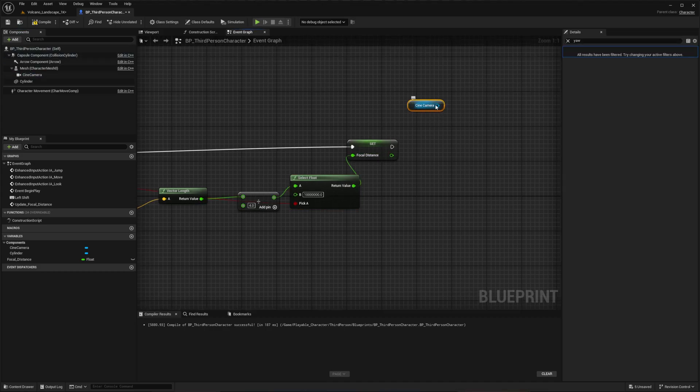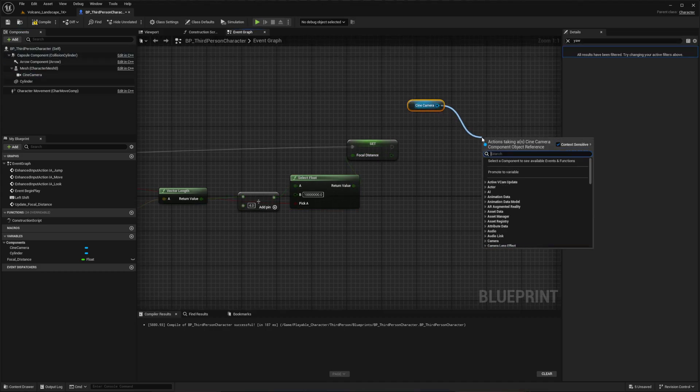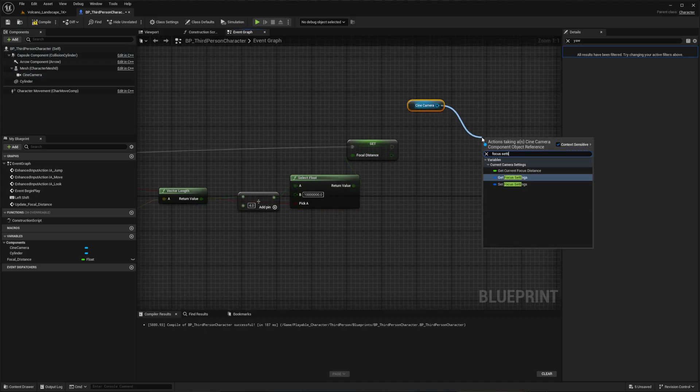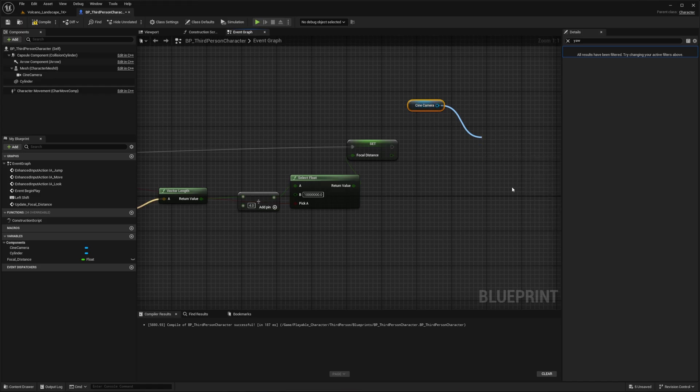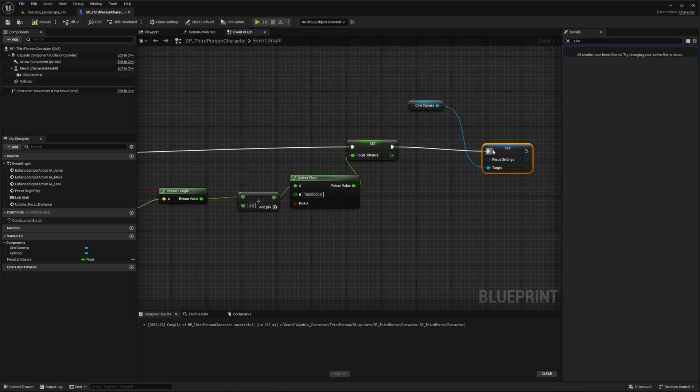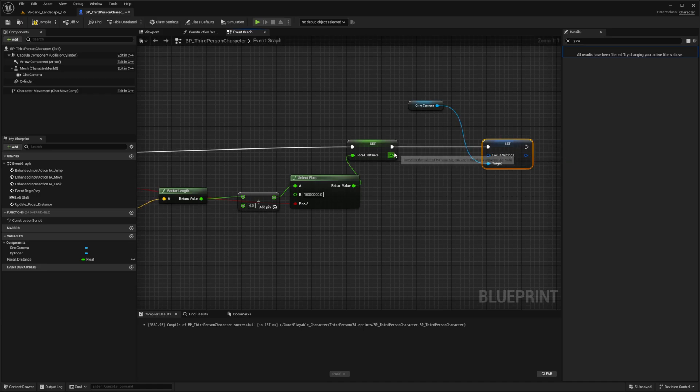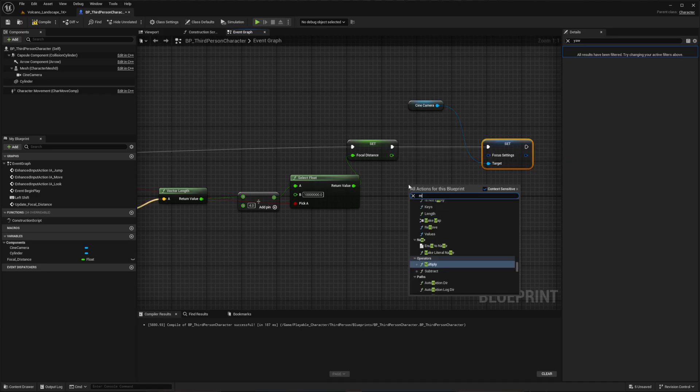Now from the camera, let's just drag in another camera. Add the Set Focus Settings. And make Camera Focus Settings.